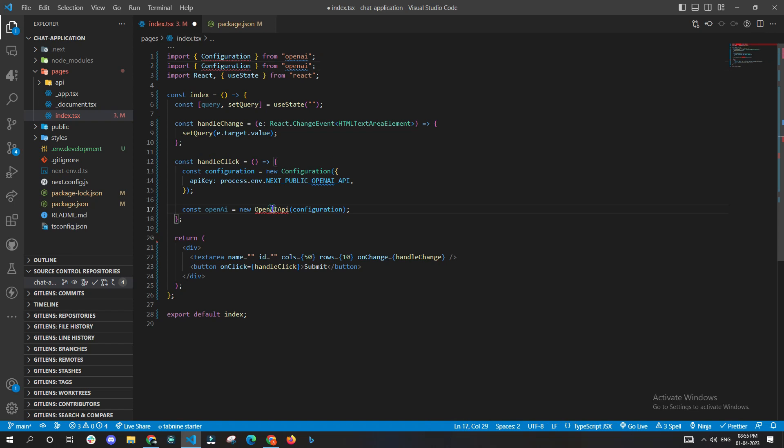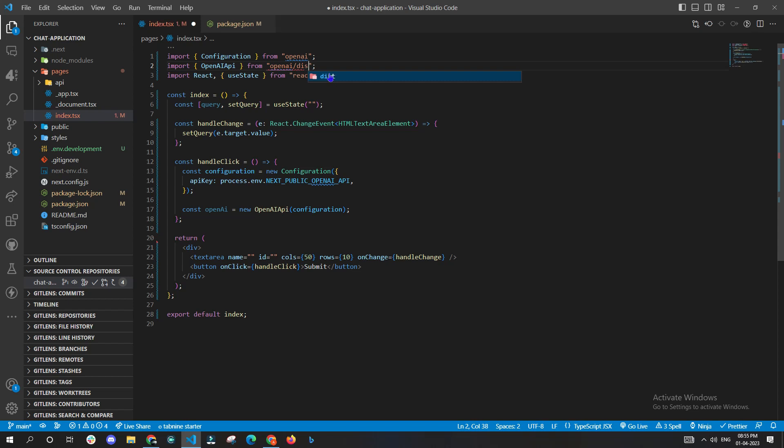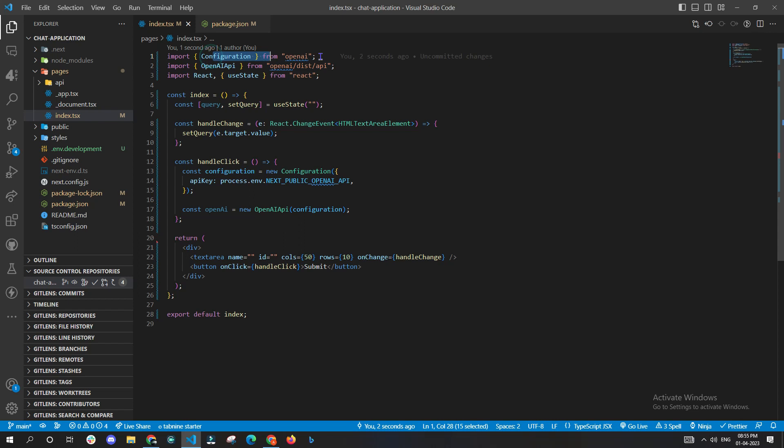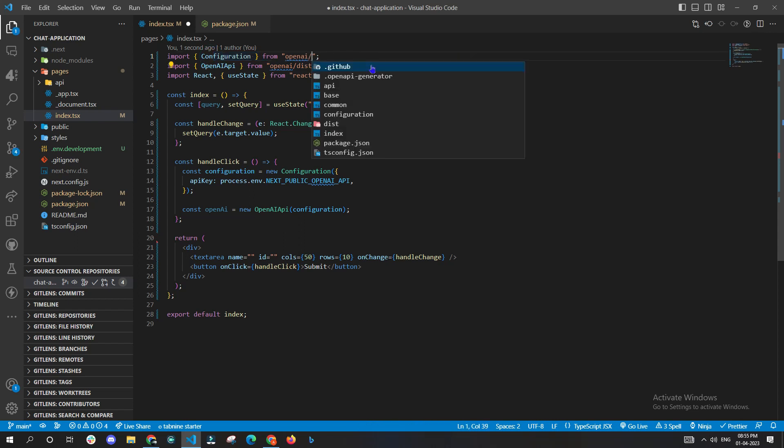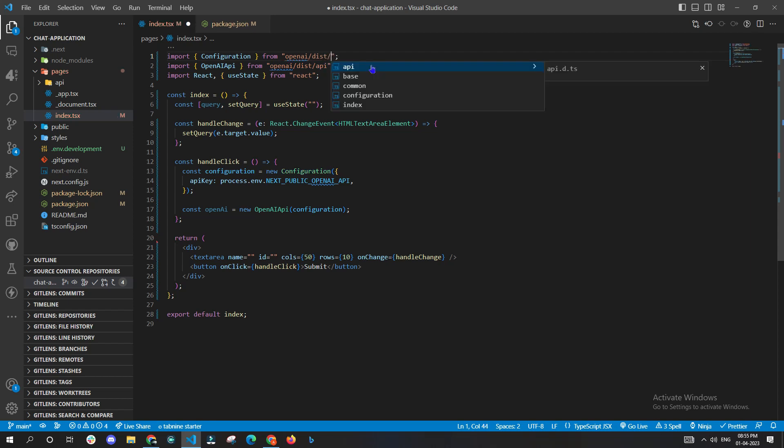Now we need to fix our imports. We need to call OpenAIApi from openai/dist/api. Also, we need to call our Configuration from openai/dist/configuration.